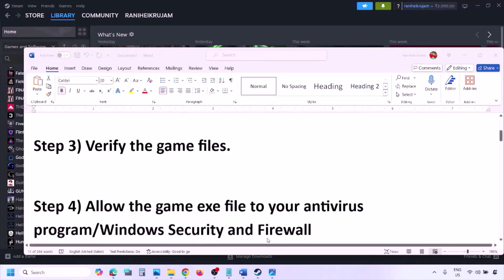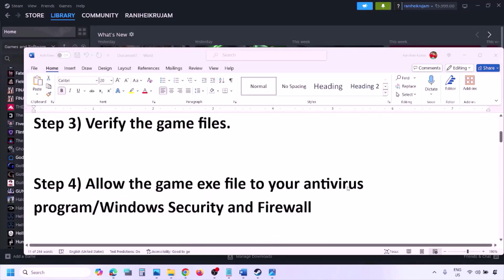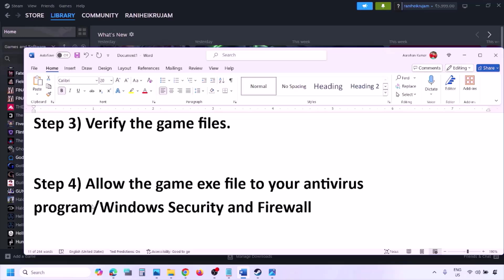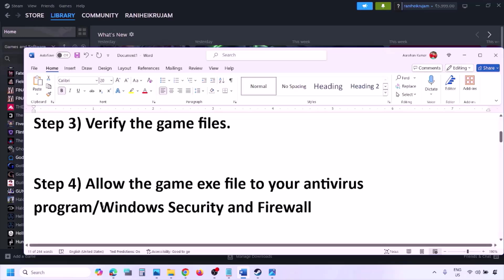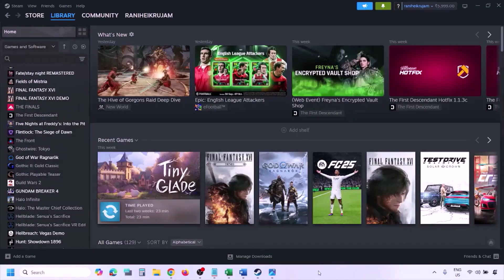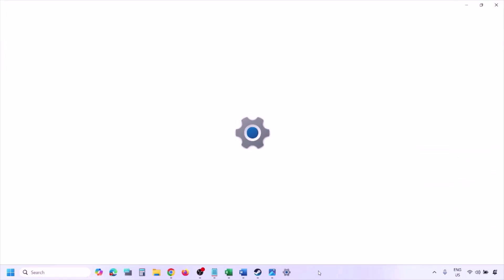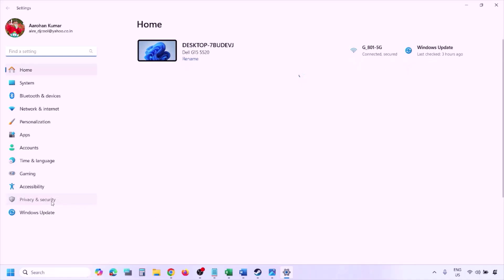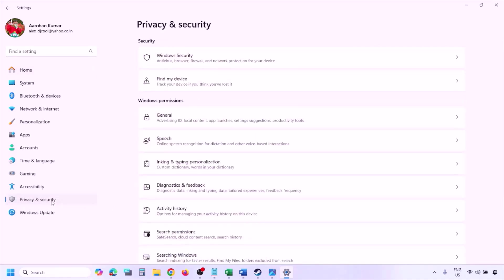The next step is to allow the game exe file through your antivirus program. If you have any third-party antivirus like Avast, Norton, Bitdefender, or McAfee, make sure you allow the game exe file. If you are using Windows Security, open Windows Settings and go to Privacy and Security (Windows 11) or Update and Security (Windows 10), then click on Windows Security.